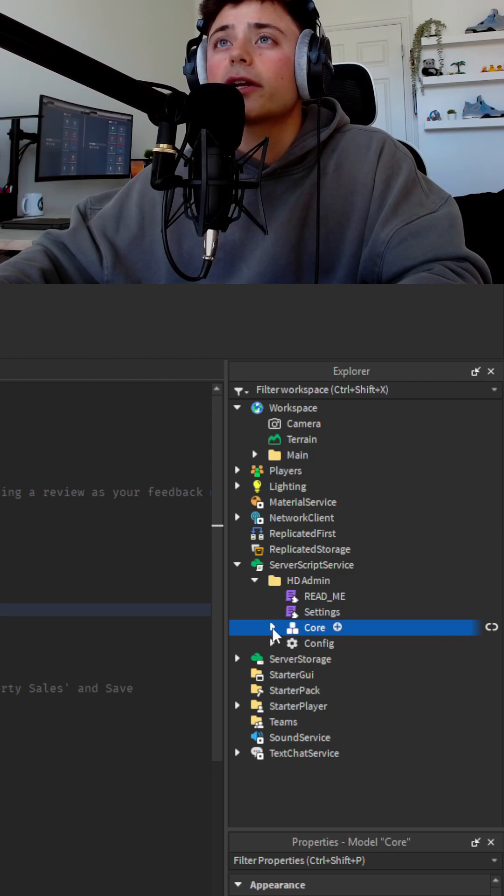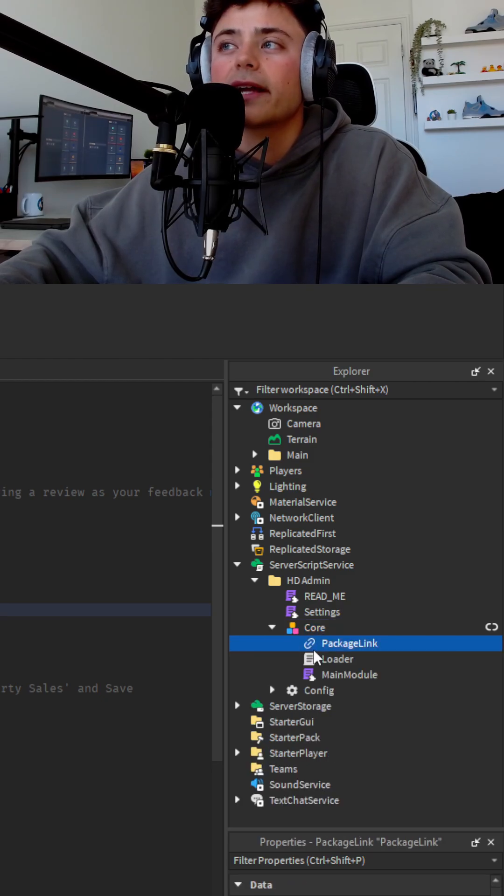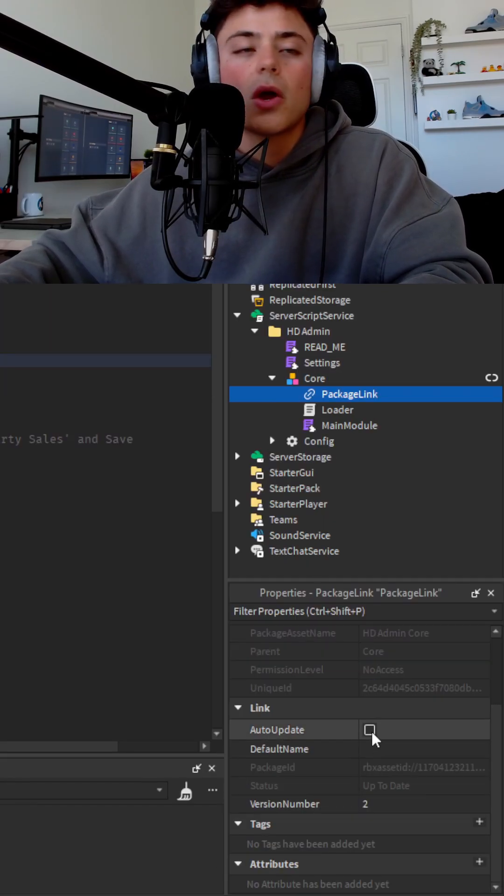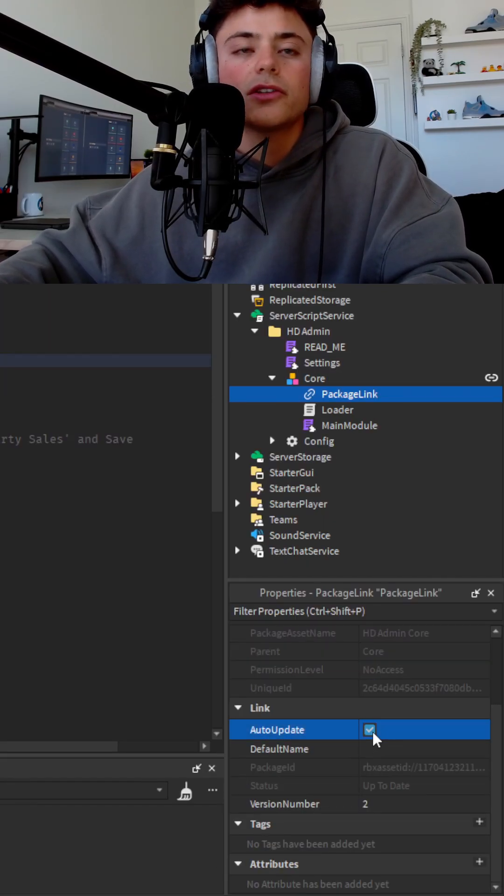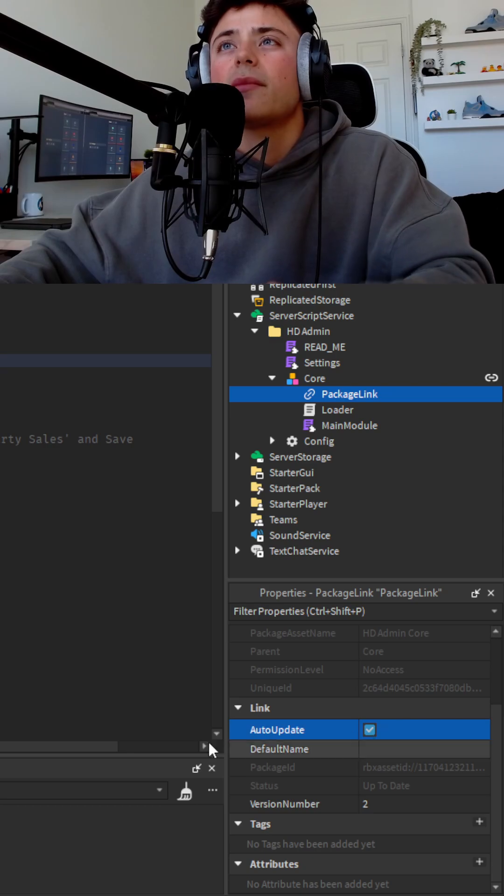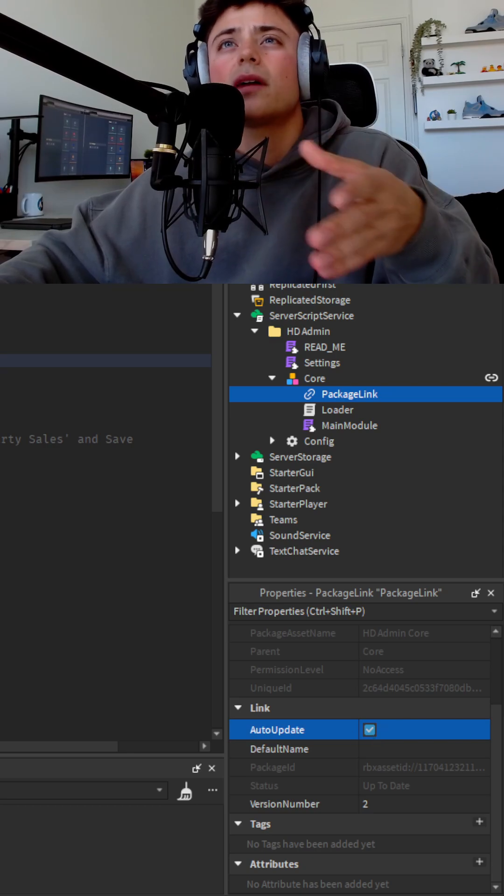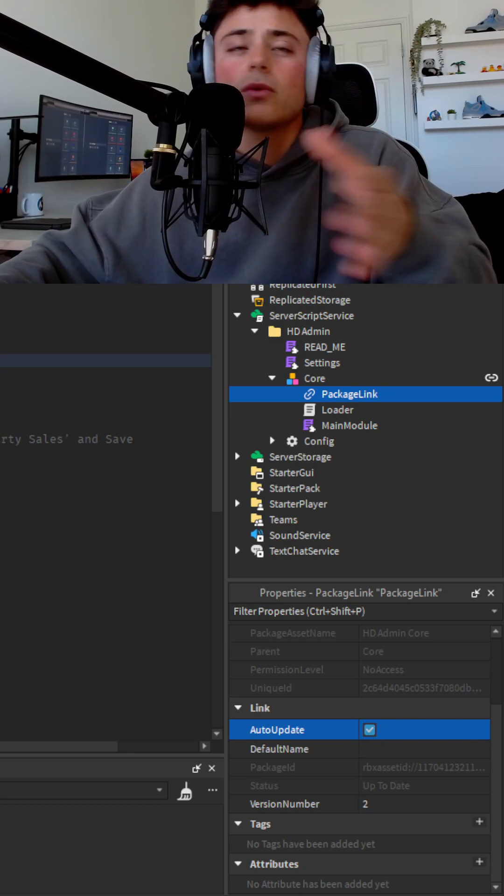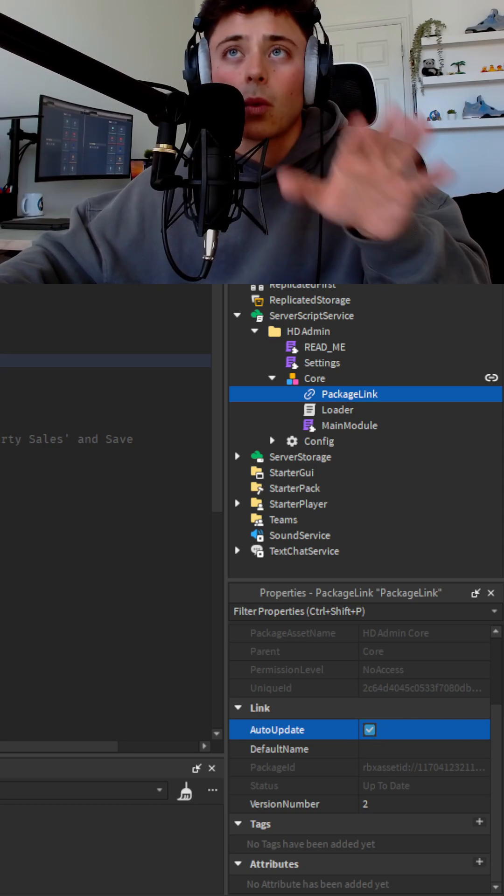Automatic updates. You're going to go into core. Okay. And you're going to go to this package link right in here. There is this auto update. You're going to turn that on. So that makes sure that it's always updating. And yeah, nothing will stop functioning or working.